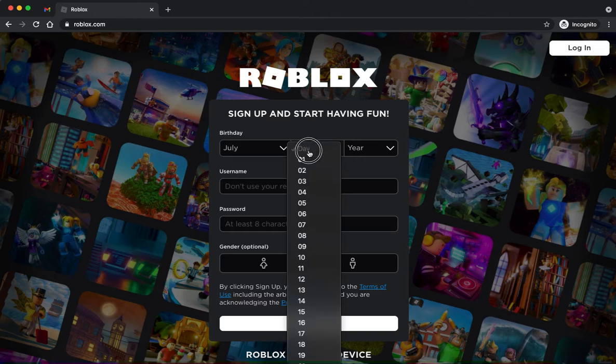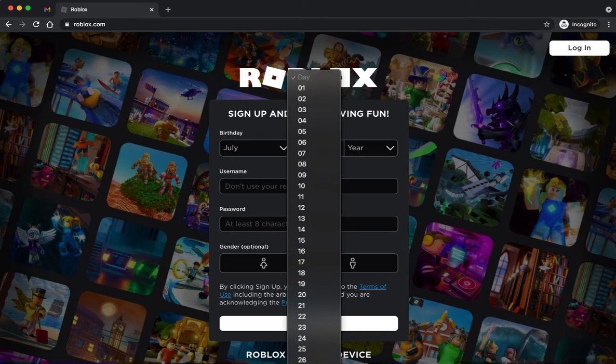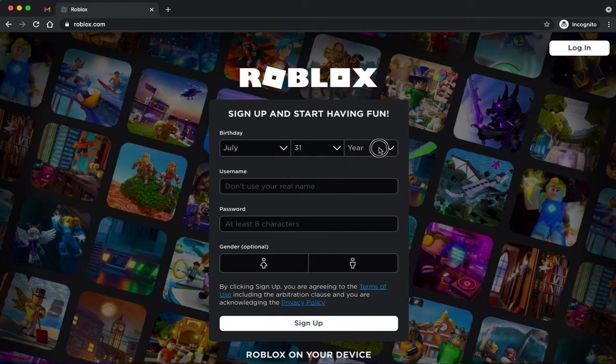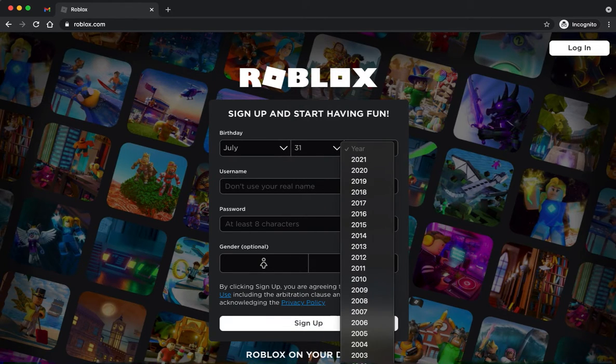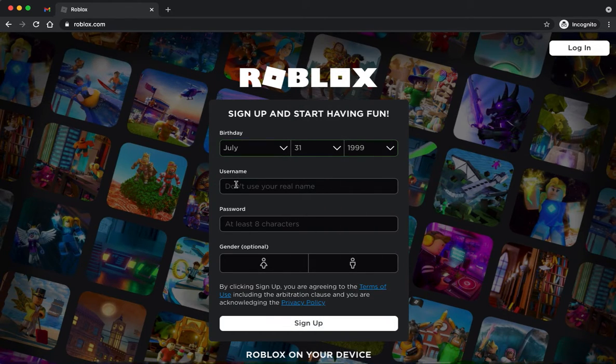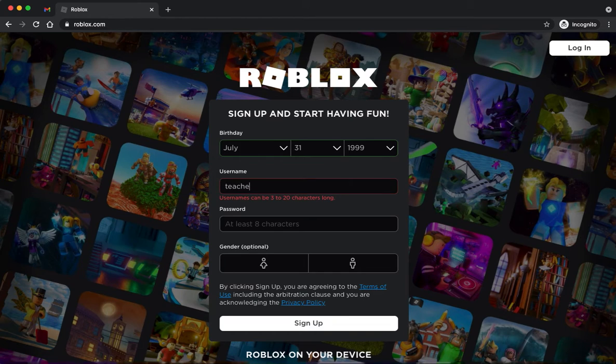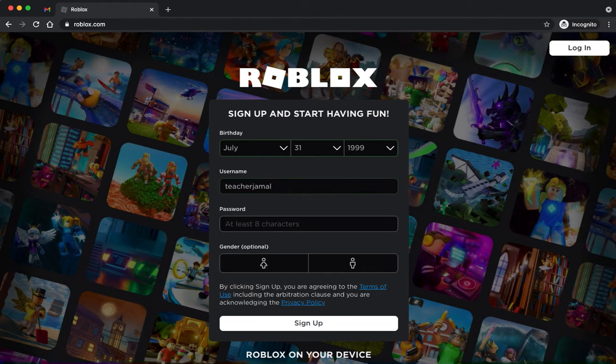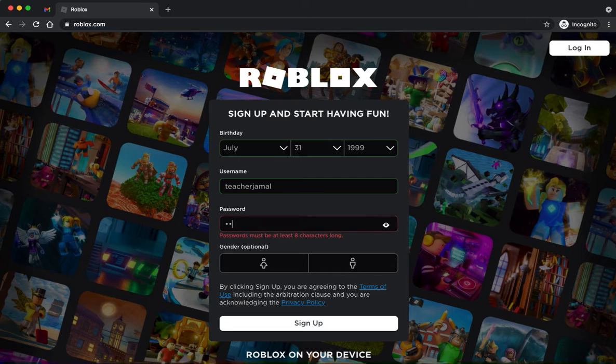Enter your birthday, and once you have that filled in, you can create a username. I'm just going to make mine teacherjamal, and then I'm going to set my own password.